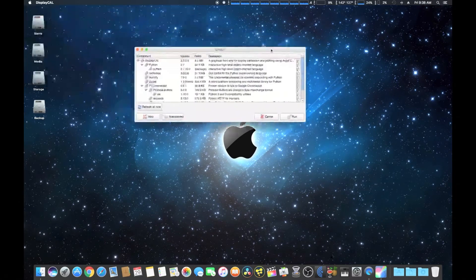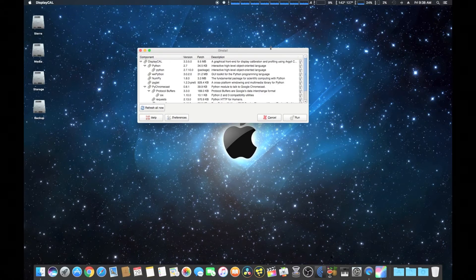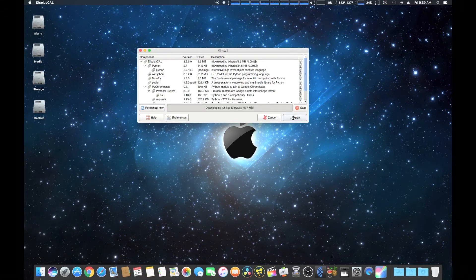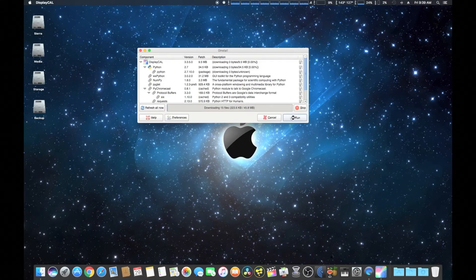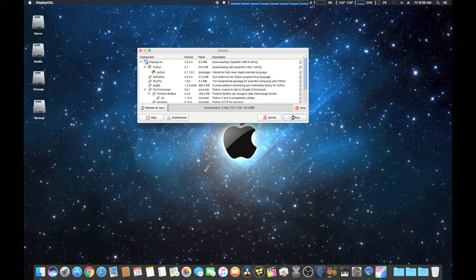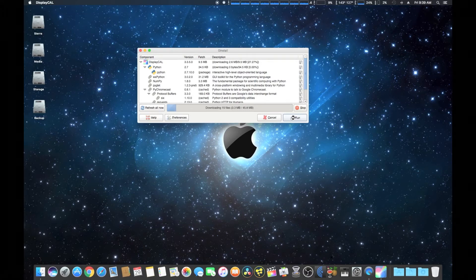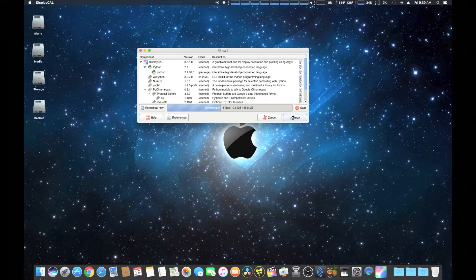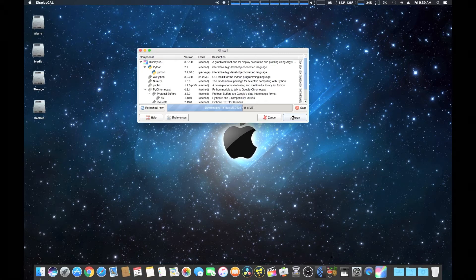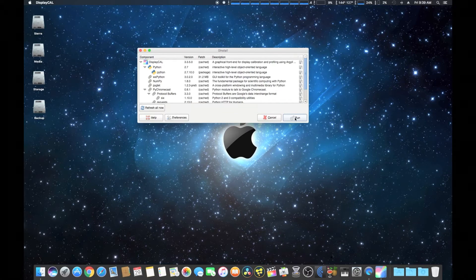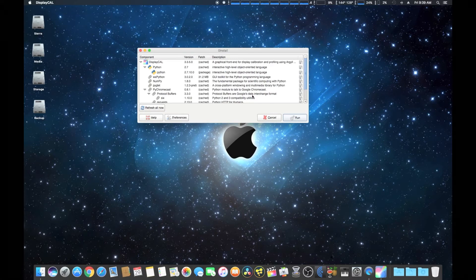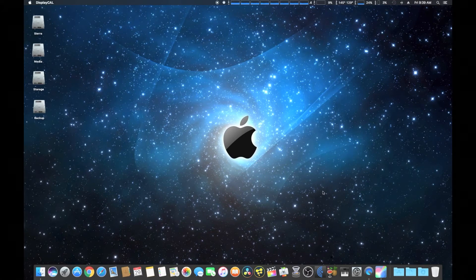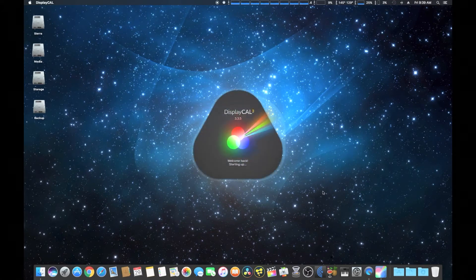Just in case, we're going to actually run it again just to make sure everything's working correctly. If you want to update it, you would simply refresh all new and then it would install all the new updates if they have a new DisplayCal come out, and also all the support software as well. We're just simply running it again to make sure everything has all the newest software available.